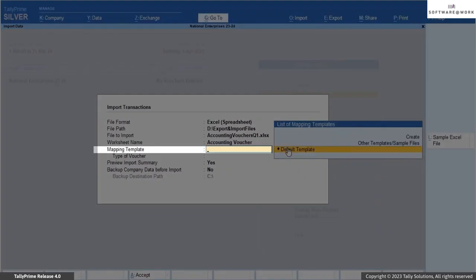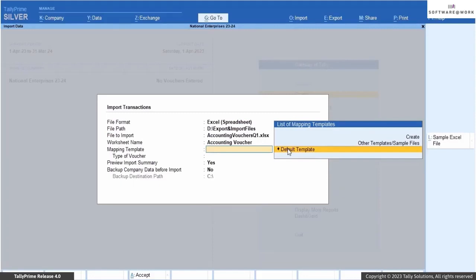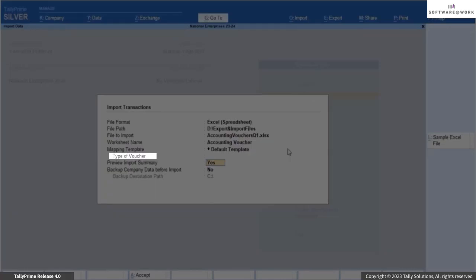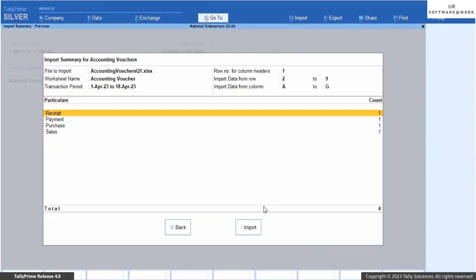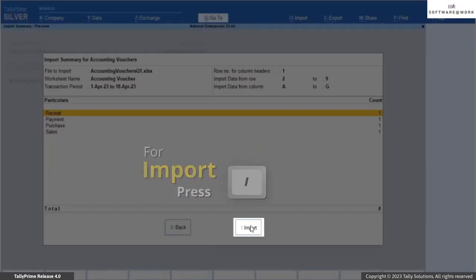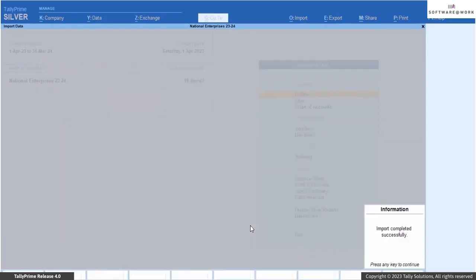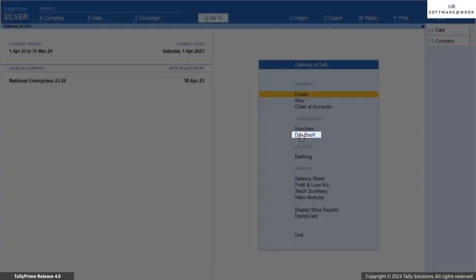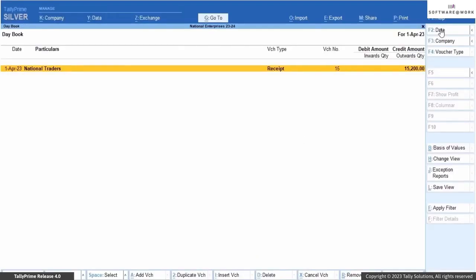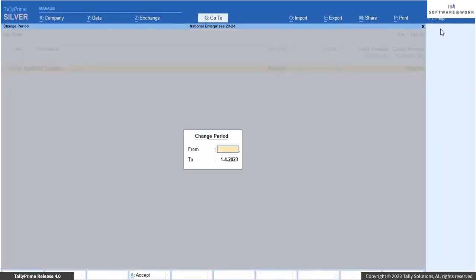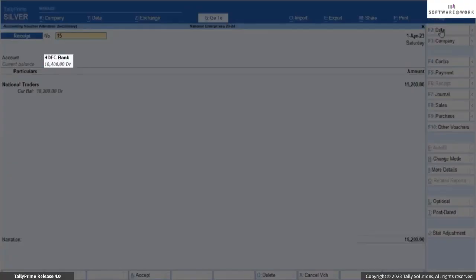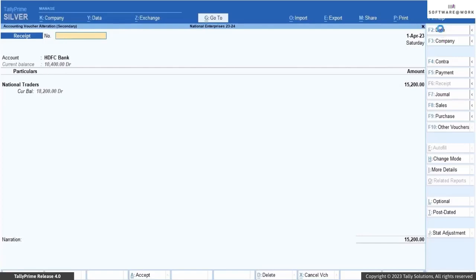From the list of mapping templates, select Default Template. Since you have opted for all accounting vouchers, the type of vouchers is grayed out as it is not applicable in this case. Press I to Import, to proceed with importing the transactions into Tally Prime. Once the import process is complete, open the daybook and select the period as per the transaction dates to view the imported transactions. You can drill down to verify the details of the transactions as you had entered in the sample Excel file.